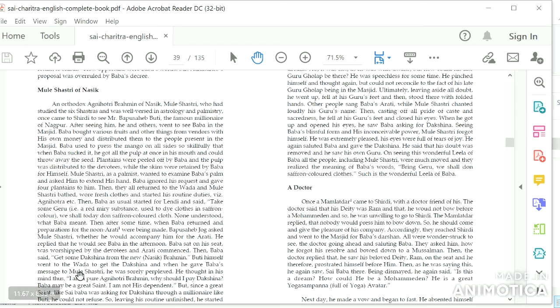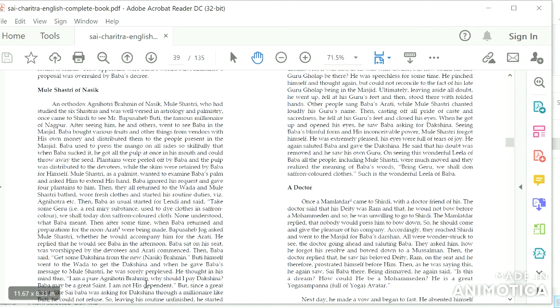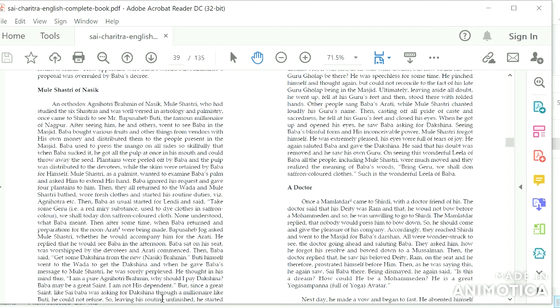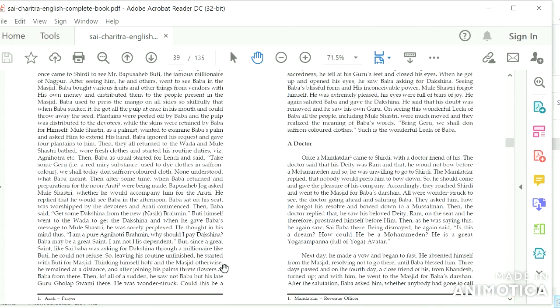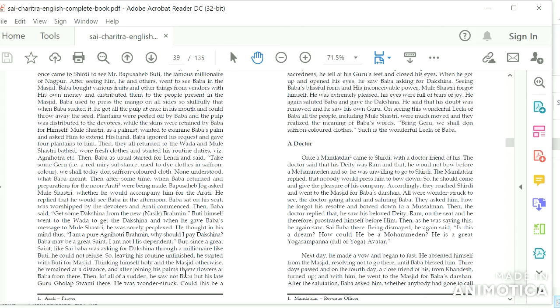Bhuti himself went to the vada to get the Dakshina, and when he gave Baba's message to Mule Shastri, he was sorely perplexed. He thought in his mind thus: 'I am a pure Agnihotri Brahmin. Why should I pay Dakshina? Baba may be a great saint, I am not his dependent.' But since a great saint like Sai Baba was asking for Dakshina through a millionaire like Bhuti, he could not refuse. So, leaving his routine unfinished, he started with Bhuti for Masjid. Thinking himself holy and the Masjid otherwise, he remained at a distance and, after joining his palms, threw flowers at Baba from there.